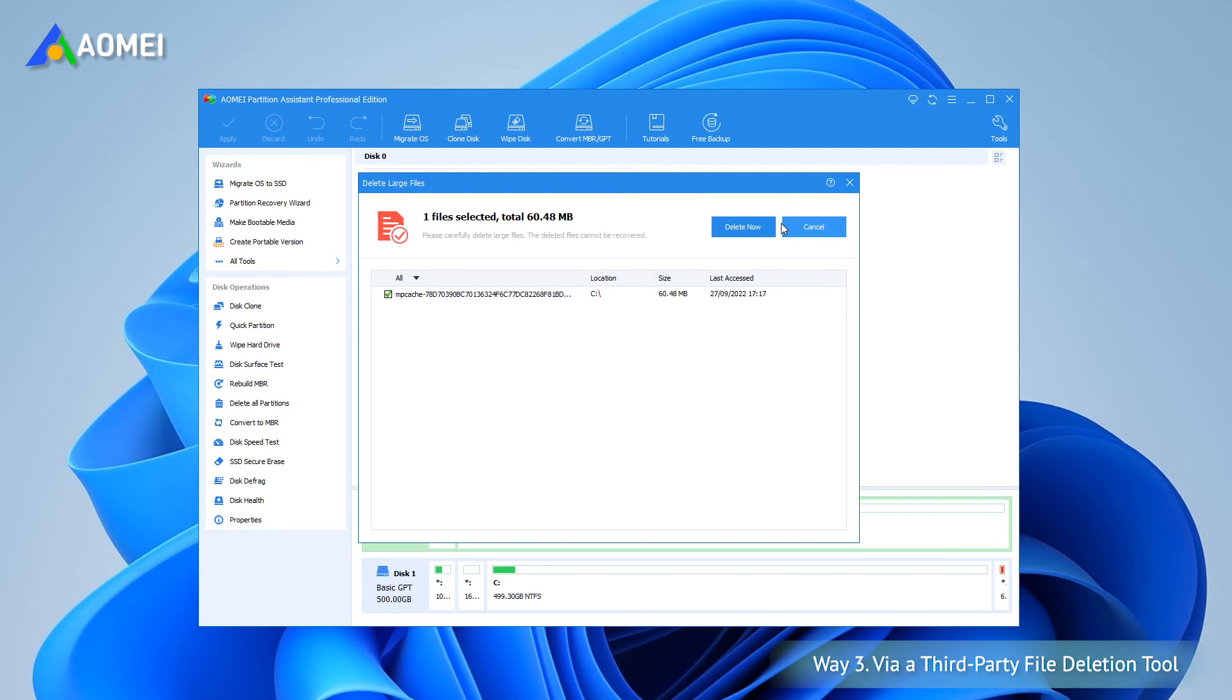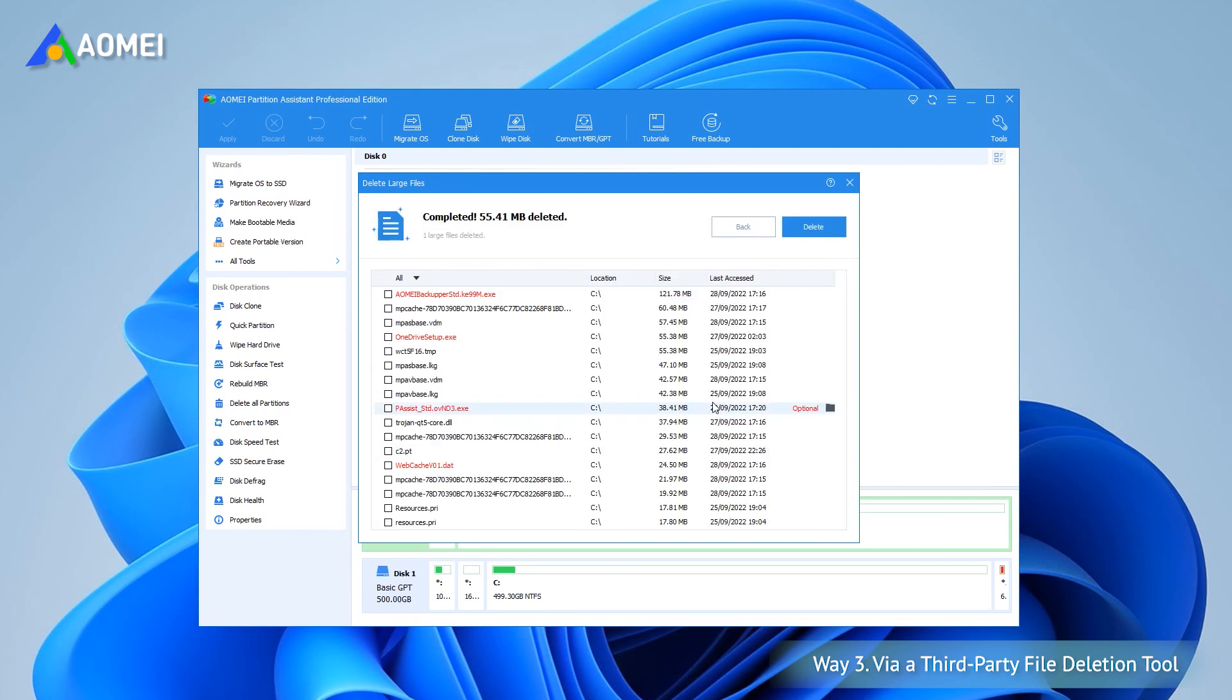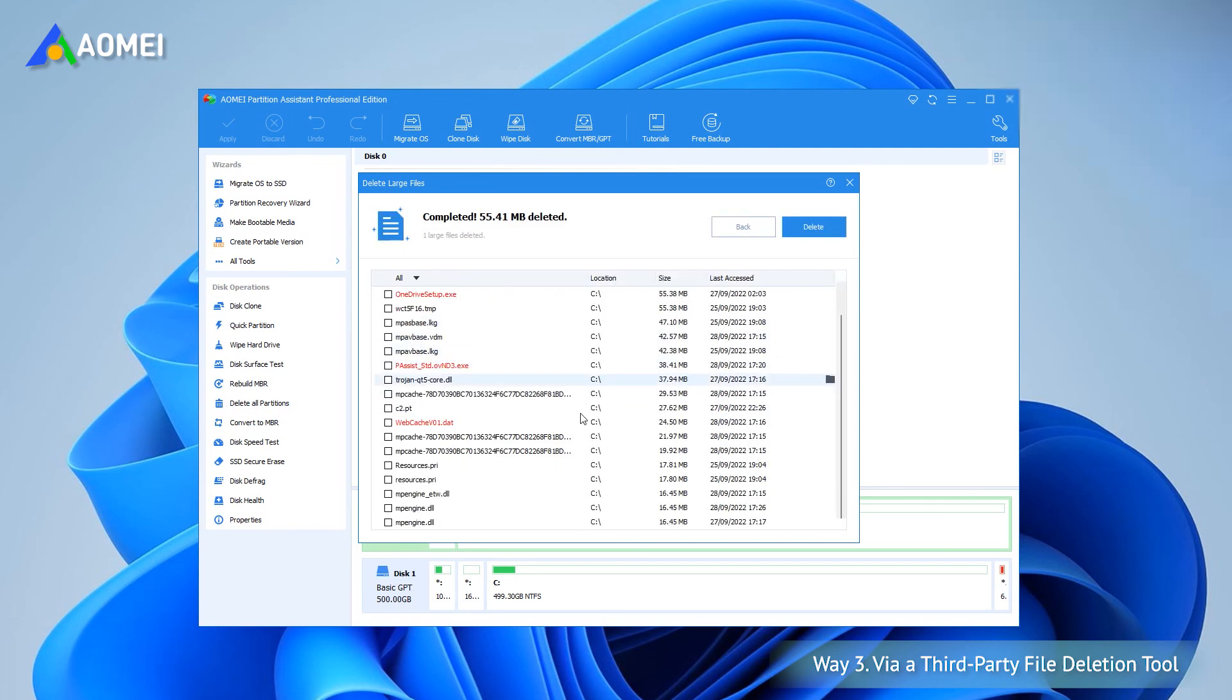Next window will ask you to confirm the files you have just ticked for deleting. If it's correct, click Delete now to begin the deletion process.